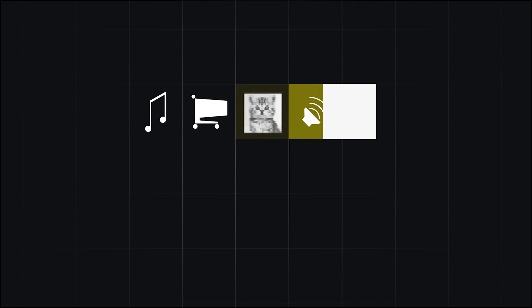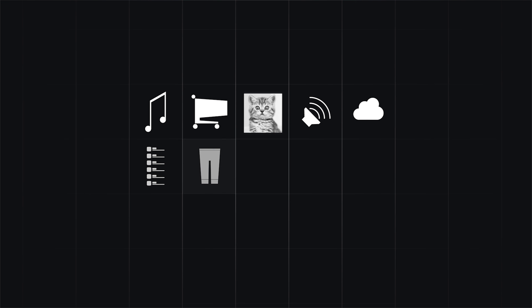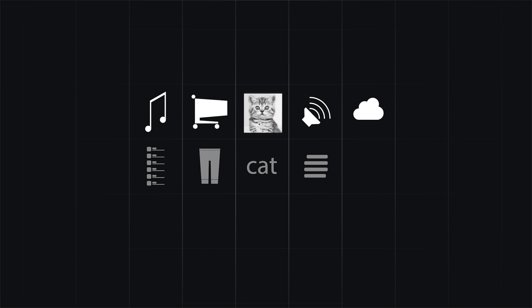Machine learning is a wide range of algorithms that learn from data to make better decisions and predictions. It is used in all kinds of tasks from music and shopping recommendations to image and voice recognition to weather prediction.